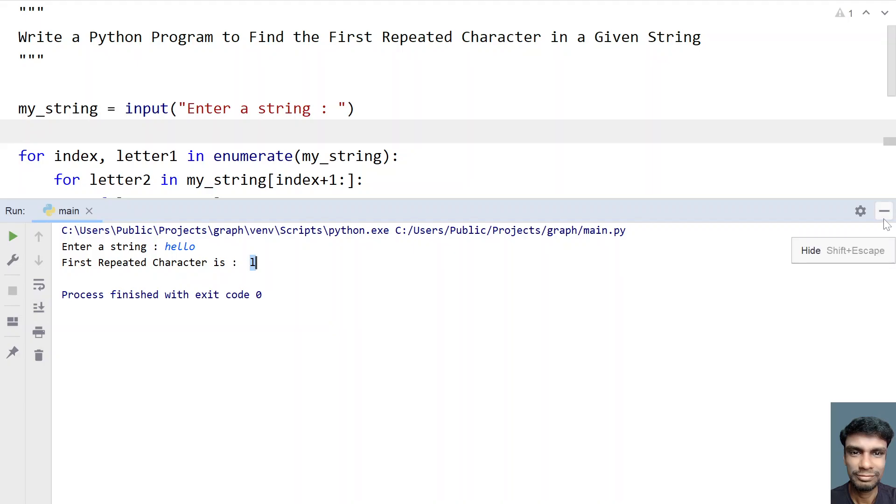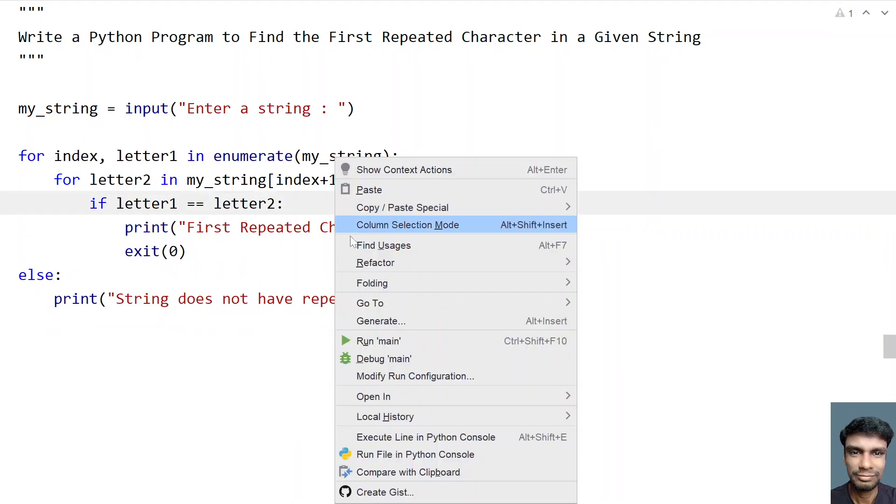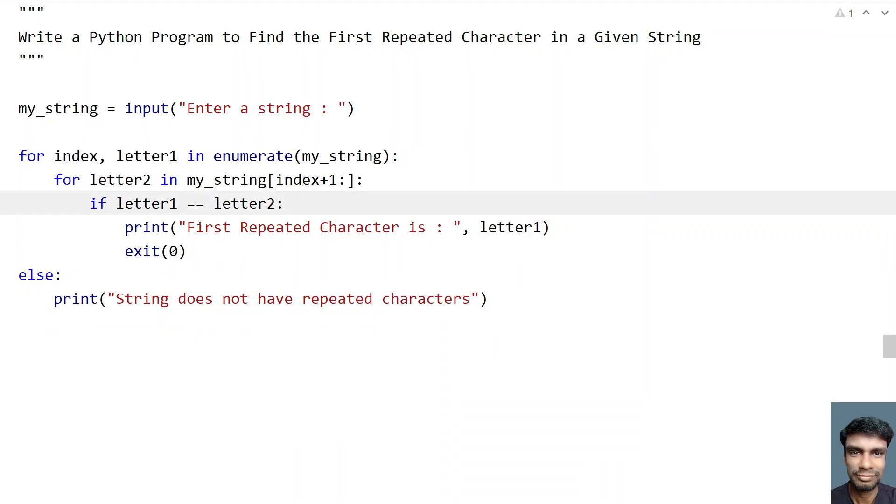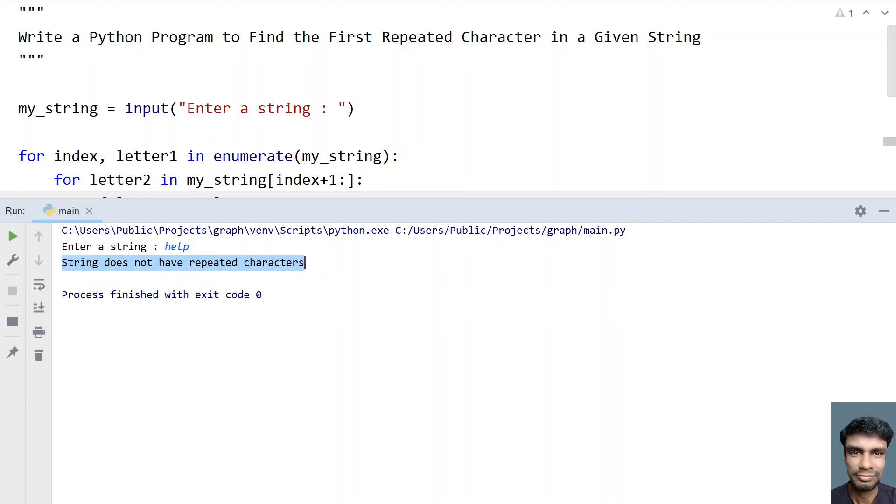So this is the repeated character. And now let's run it again. So let's say help. Help doesn't have any repeated character, so it prints string does not have repeated characters.